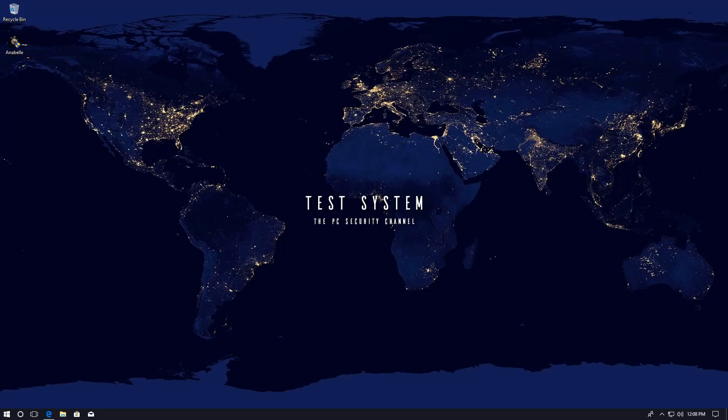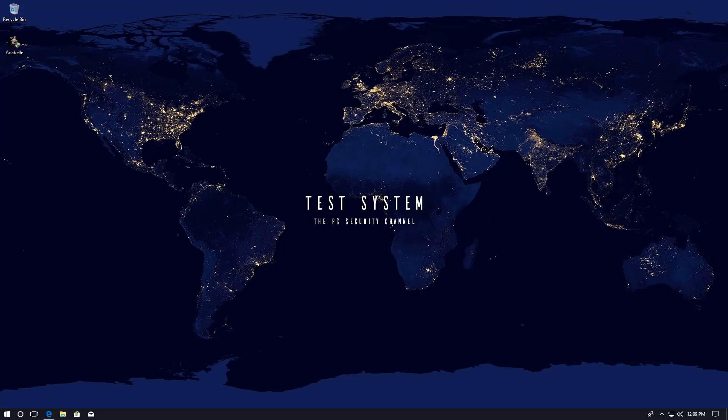Hello and welcome to the PC Security Channel. Today we're going to do something quite different from what you usually see. So instead of actually discovering a lot about a particular threat and then presenting certain information, this time I'm going to give you my hands-on first impressions of the Annabelle ransomware.